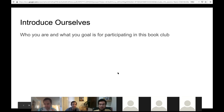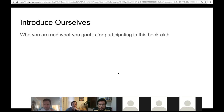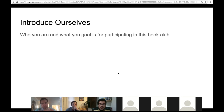Hey guys, this is Eric Noxted from Orlando. This is my first book club. Two reasons I'm participating: one, I want a community of R users and to get to know people like you all, and number two, I'm looking for a deeper understanding of R to progress in using the language to solve problems.